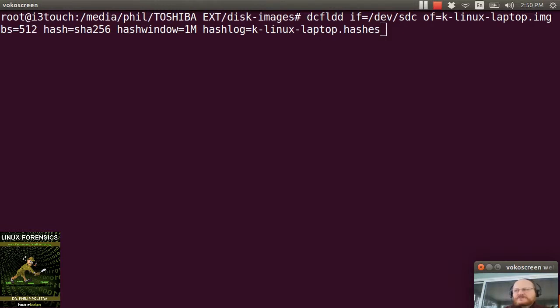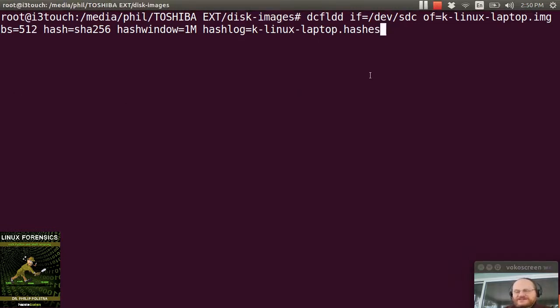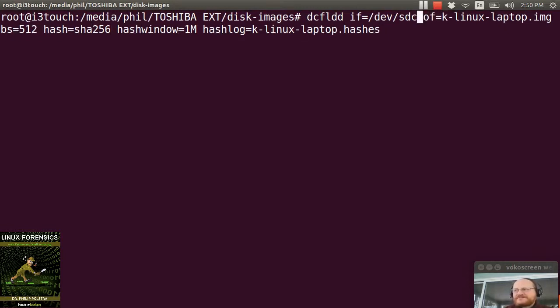So now we're ready to actually make the copy. So the command we want to use is dcfldd. And our input file, in this case, is slash dev slash sdc. That's the entire device.